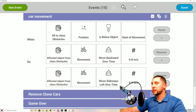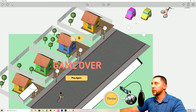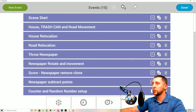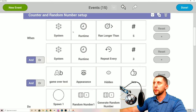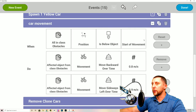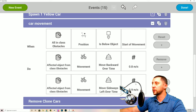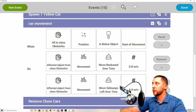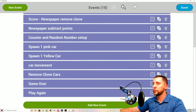Next: 'Car Movement.' When anything in class obstacles — the cars — has a position below start of movement, the affected car moves backward over time at 0.8 speed and sideways left over time at 0.9. These numbers needed adjustment to make cars travel correctly down and to the left on a 16x9 monitor or laptop.